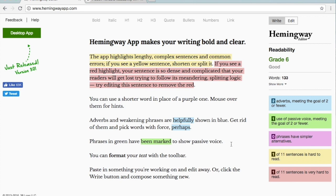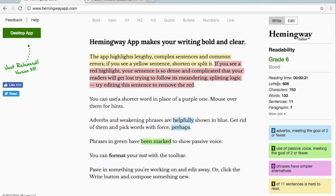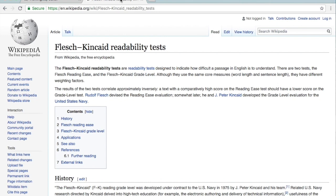The other information that the Hemingway editor gives you is the readability scores. This is the information they use to calculate those scores — these are the Flesch-Kincaid readability scores. I'm going to switch to Wikipedia. While I don't normally recommend Wikipedia, this entry is very helpful and very clear. It gives you a detailed explanation of the Flesch-Kincaid readability tests and shows you how they come to their conclusions.